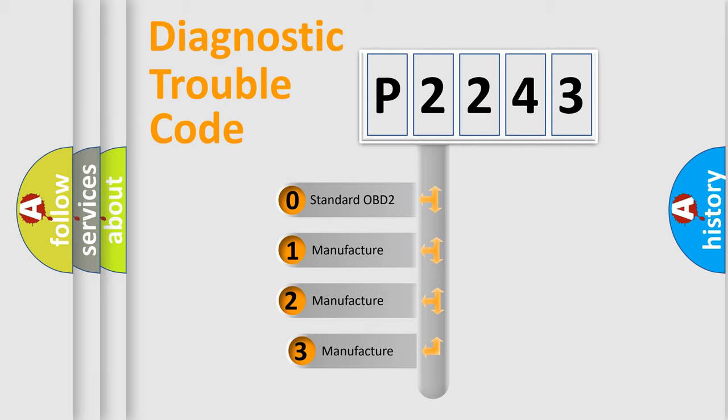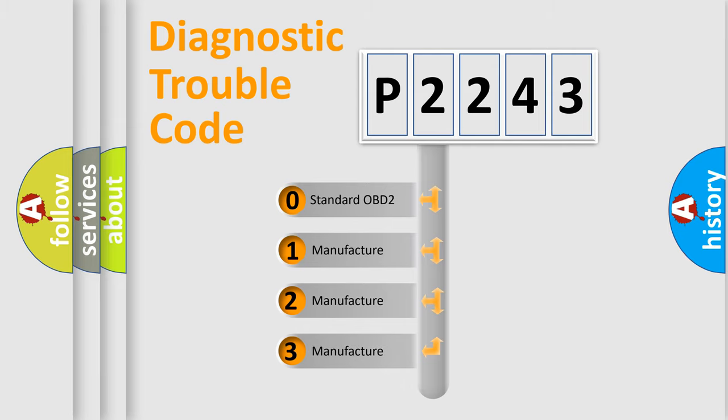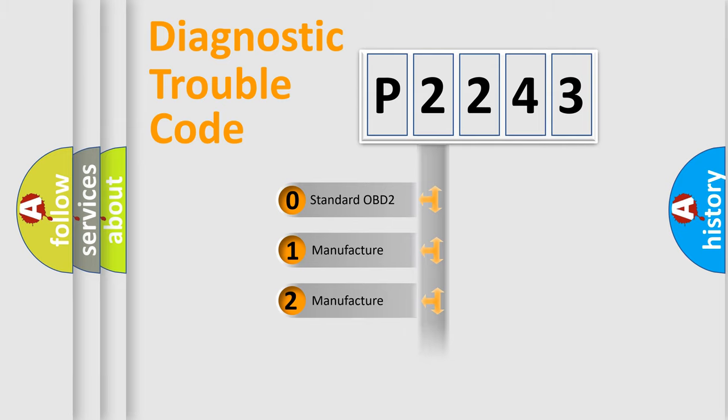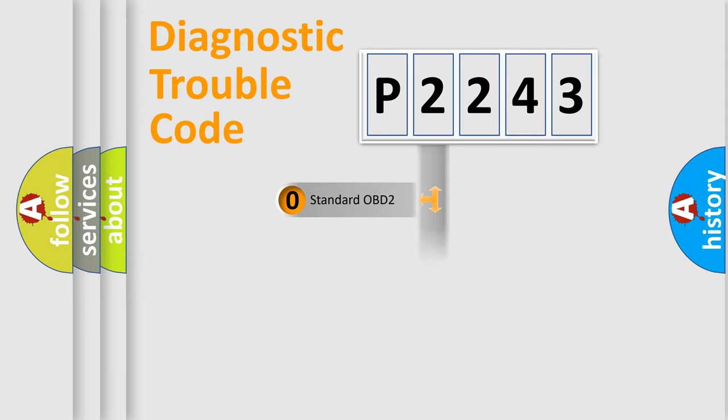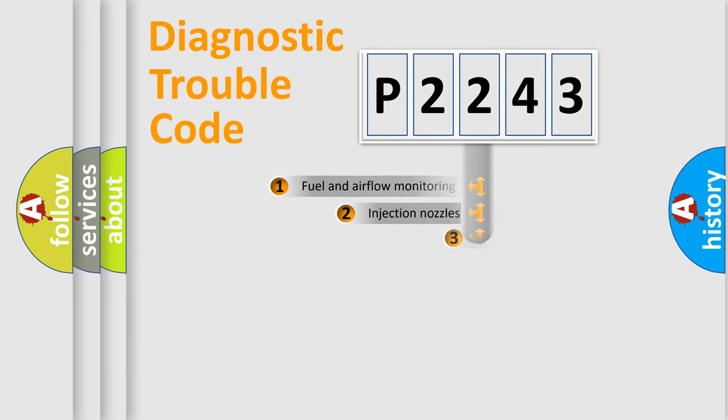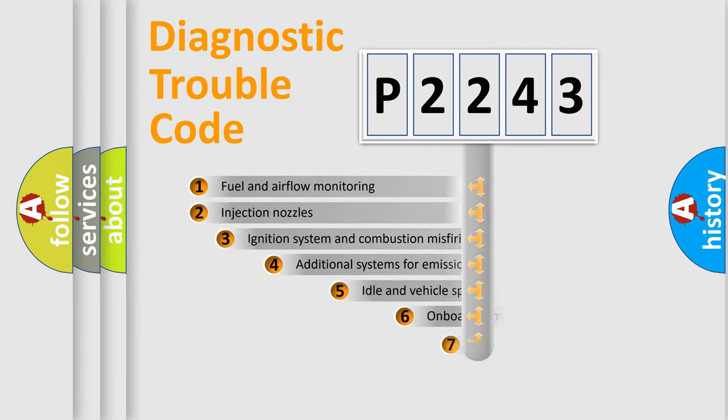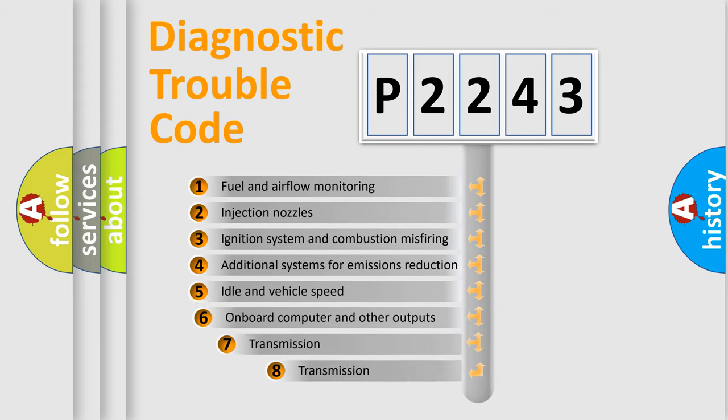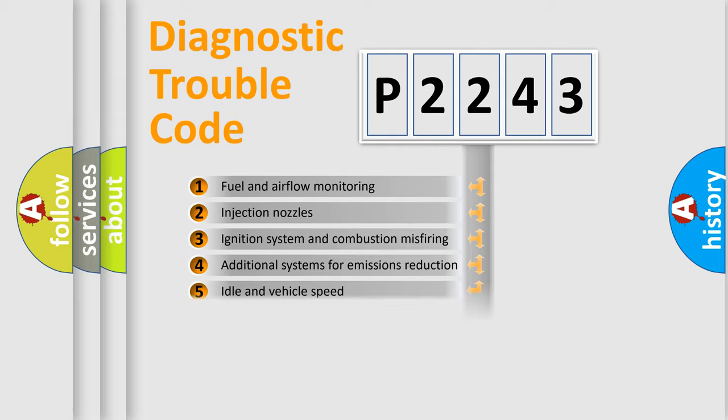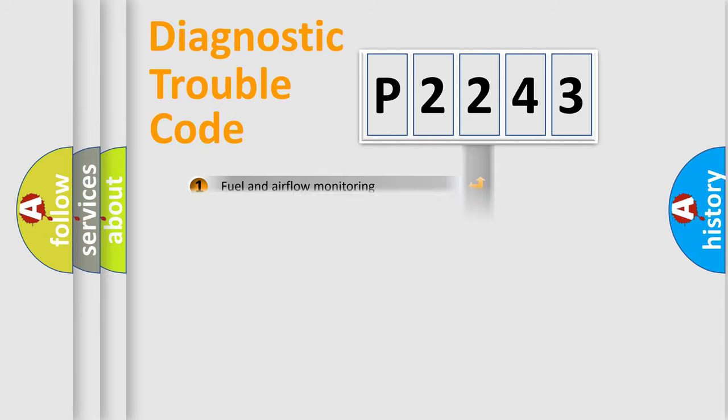If the second character is expressed as zero, it is a standardized error. In the case of numbers 1, 2, or 3, it is a manufacturer-specific expression of the car error. The third character specifies a subset of errors. The distribution shown is valid only for the standardized DTC code.